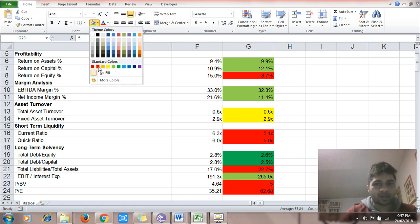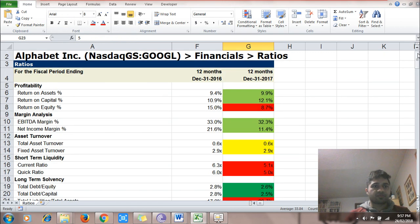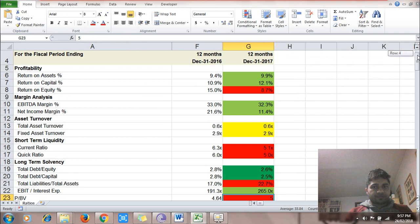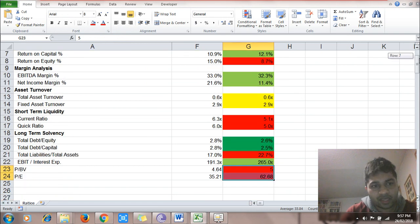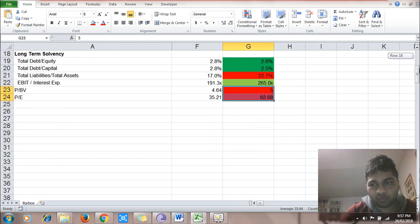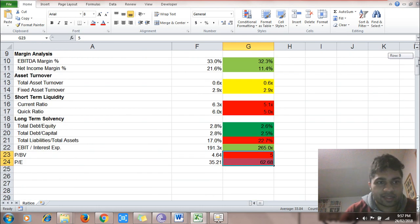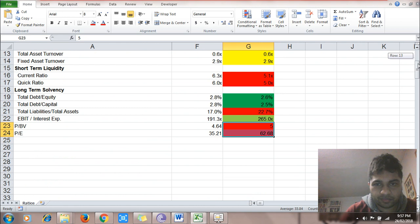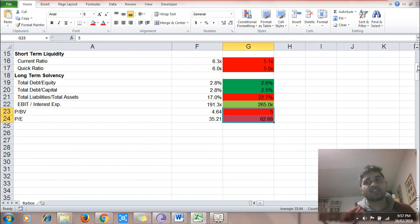Price-to-earnings and price-to-book value have shot up — the company is costlier to buy versus the past. To summarize Google: better returns on assets and capital, better operational efficiency and net income efficiency, debt has fallen versus equity and capital — good, more income to cover interest. Bad things: lower return on equity, short-term liquidity has gone down, total liabilities have increased versus assets, and the company is getting costlier day by day to buy into.